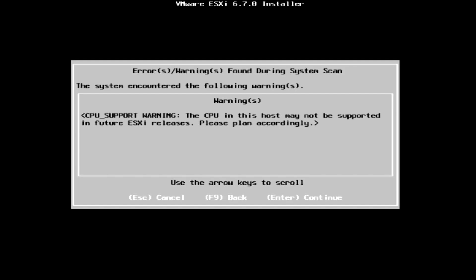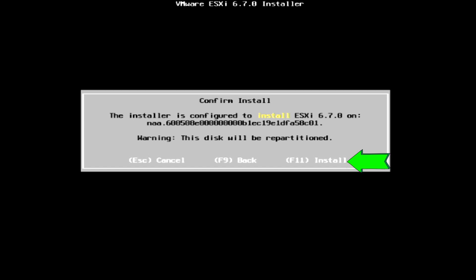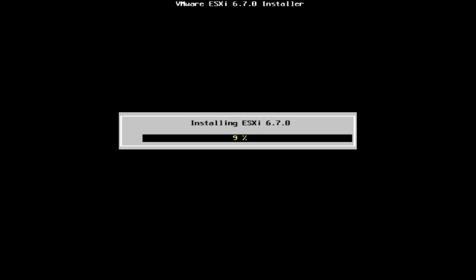As my server is quite old, VMware will display a warning about future version of unsupported processor. You can ignore it and press the enter key to continue. Now VMware will prompt you for a final confirmation. Proceed by pressing the F11 key. This will start the installation process and will take a few minutes to complete.